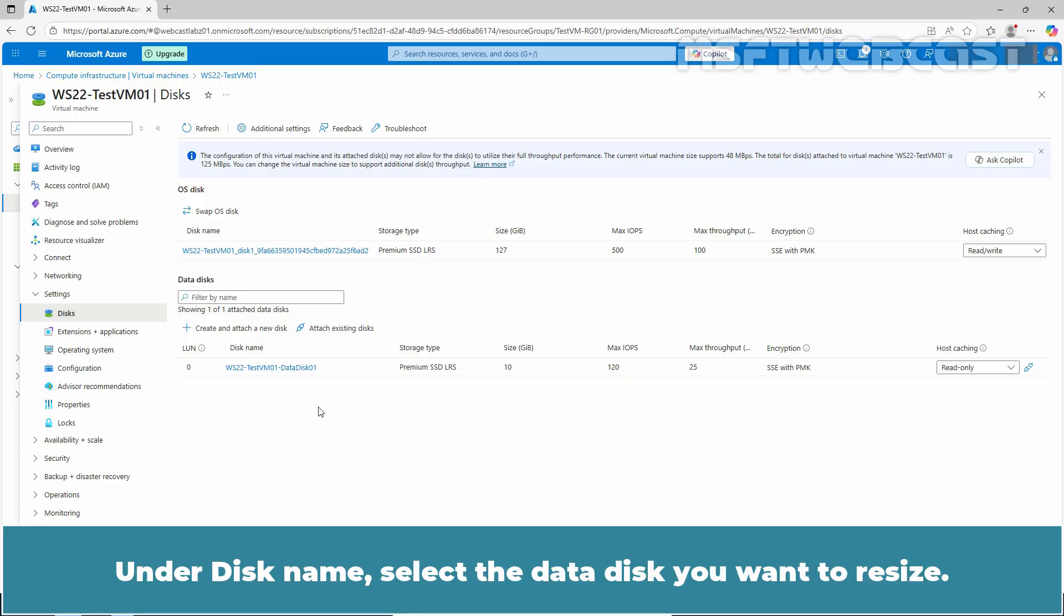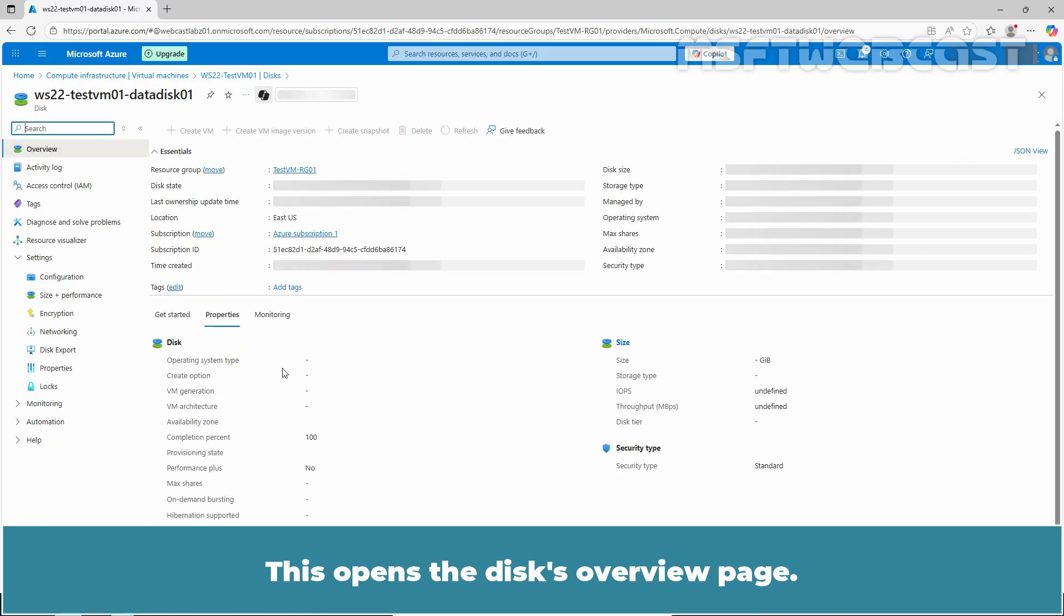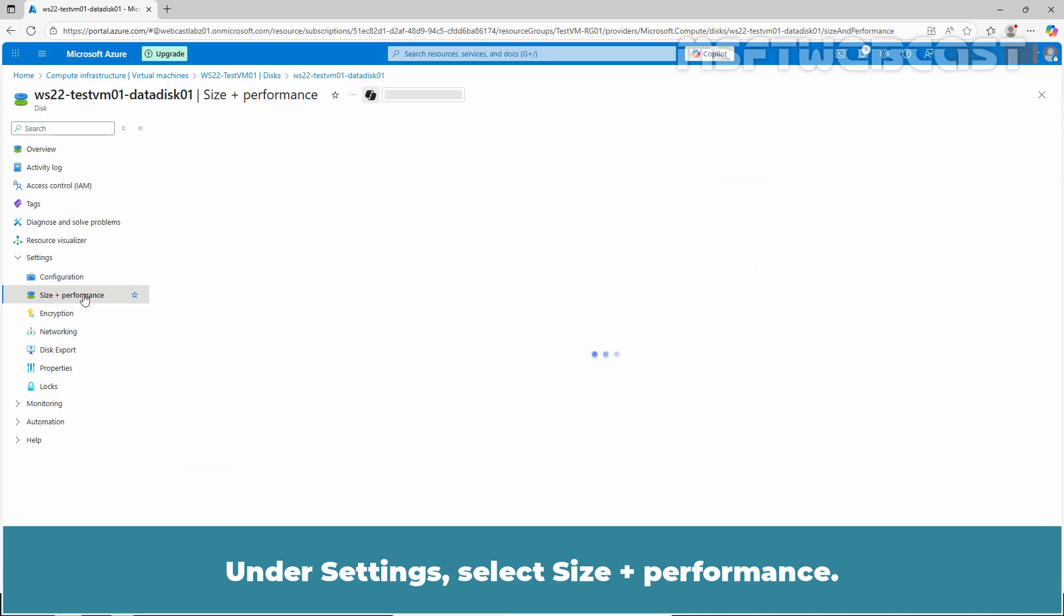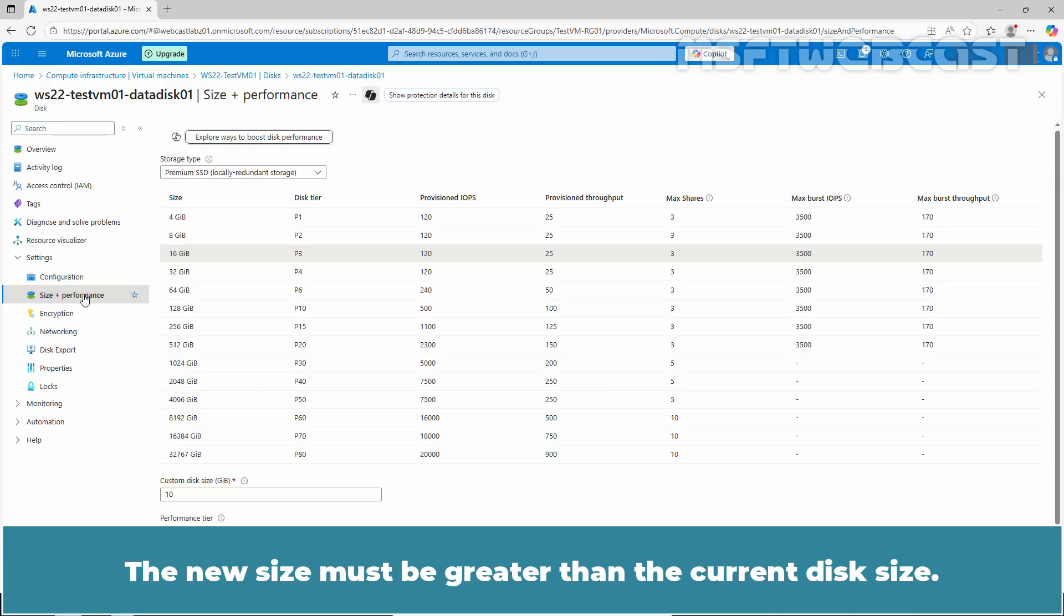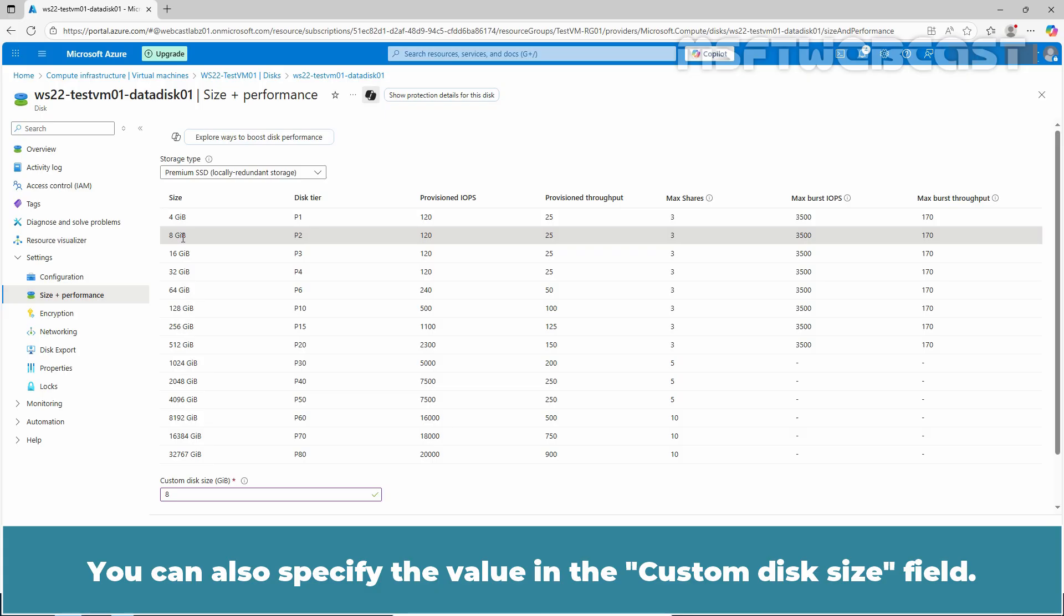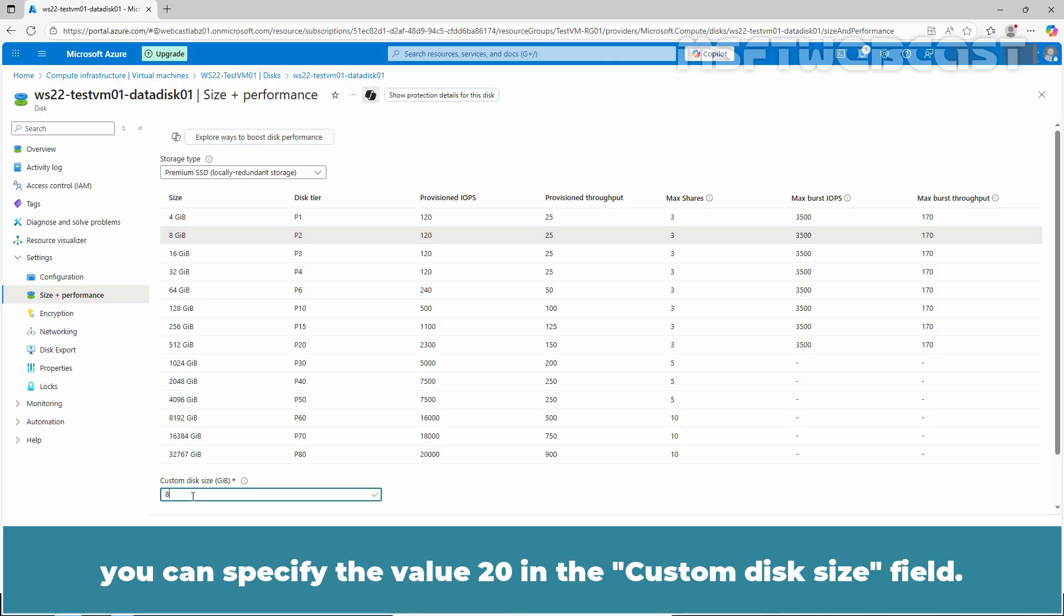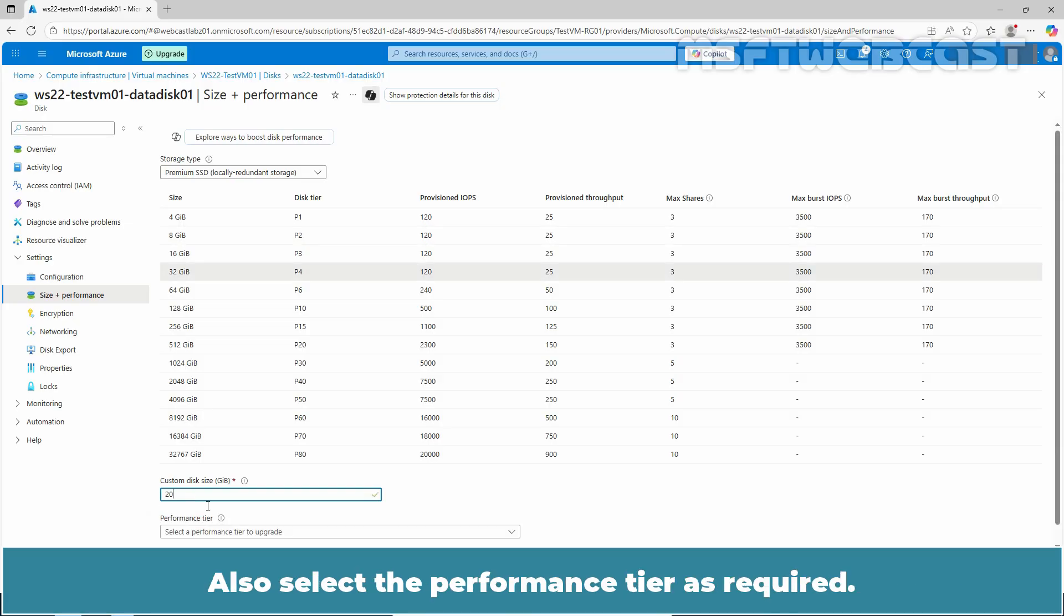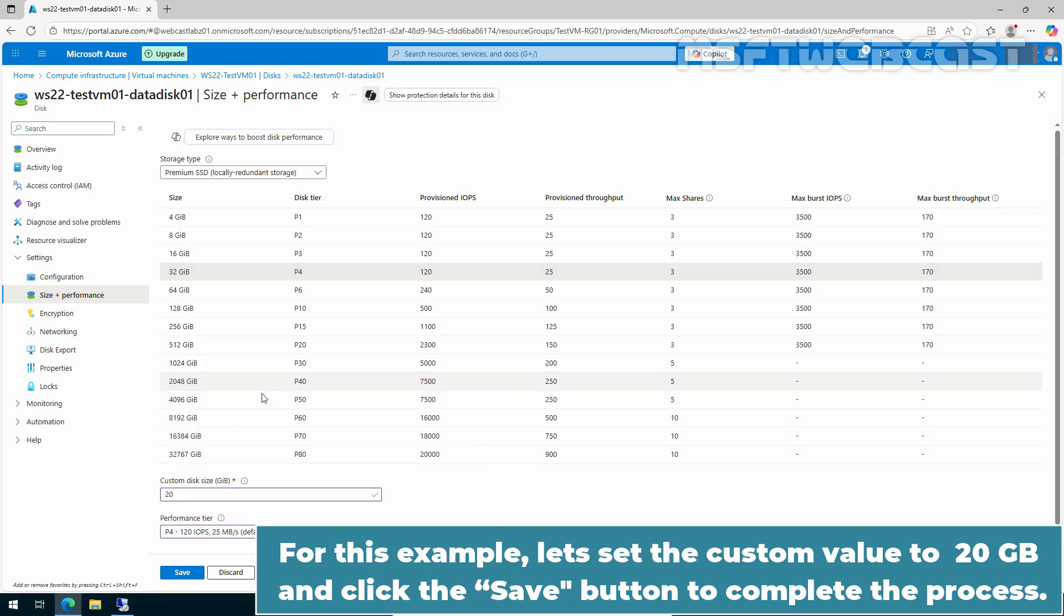Under Disk Name, select the data disk you want to resize. This opens the disk overview page. Under Settings, select Size plus Performance. Select the disk size that you want. The new disk size must be greater than the current disk size. Also keep in mind that shrinking an existing disk is not supported and may result in data loss. You can also specify the value in the Custom Disk Size field. For example, if you want to increase the disk size to 20 GB, you can specify the value 20 in the Custom Disk Size field. Also select the Performance tier as required. For this example, let's set the custom value to 20 GB and click the Save button to complete the process.